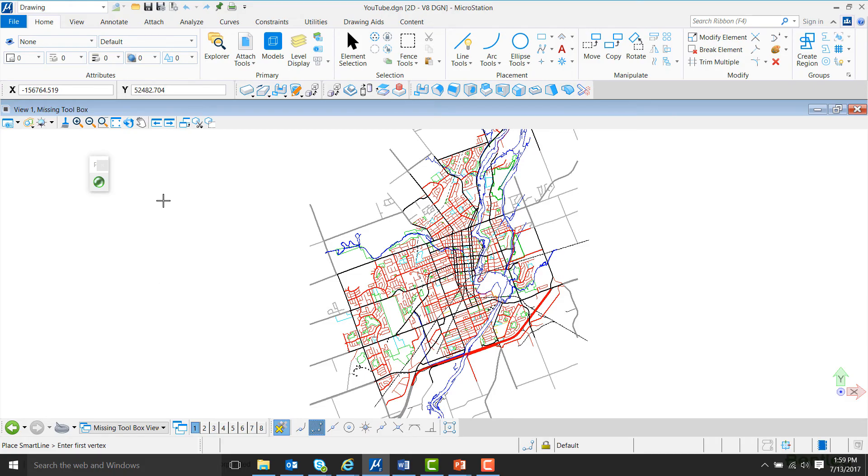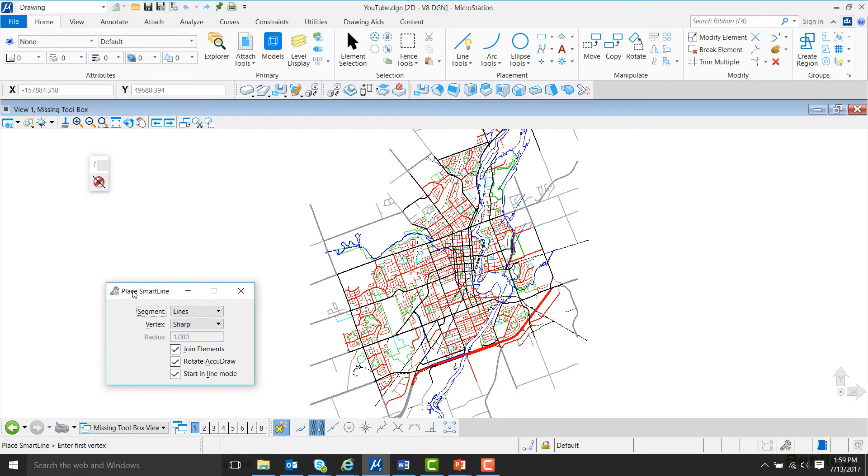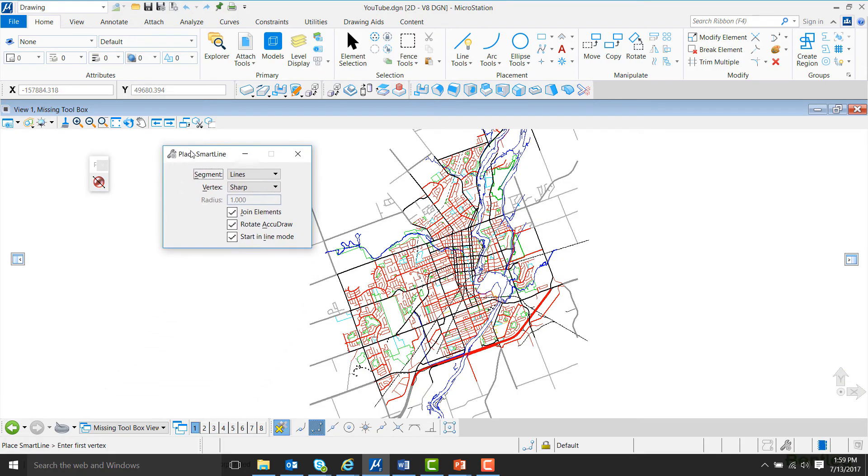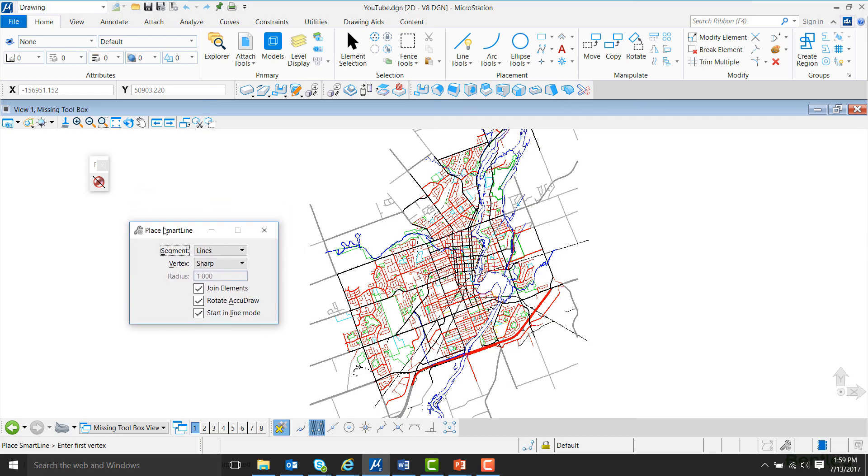If you want the toolbox to stay on the screen, hover over the green button and left-click and it'll turn red. Now, the Place SmartLine box is back on your screen and it'll stay there, and you can move it wherever you want. Thank you all for watching and have a good day.